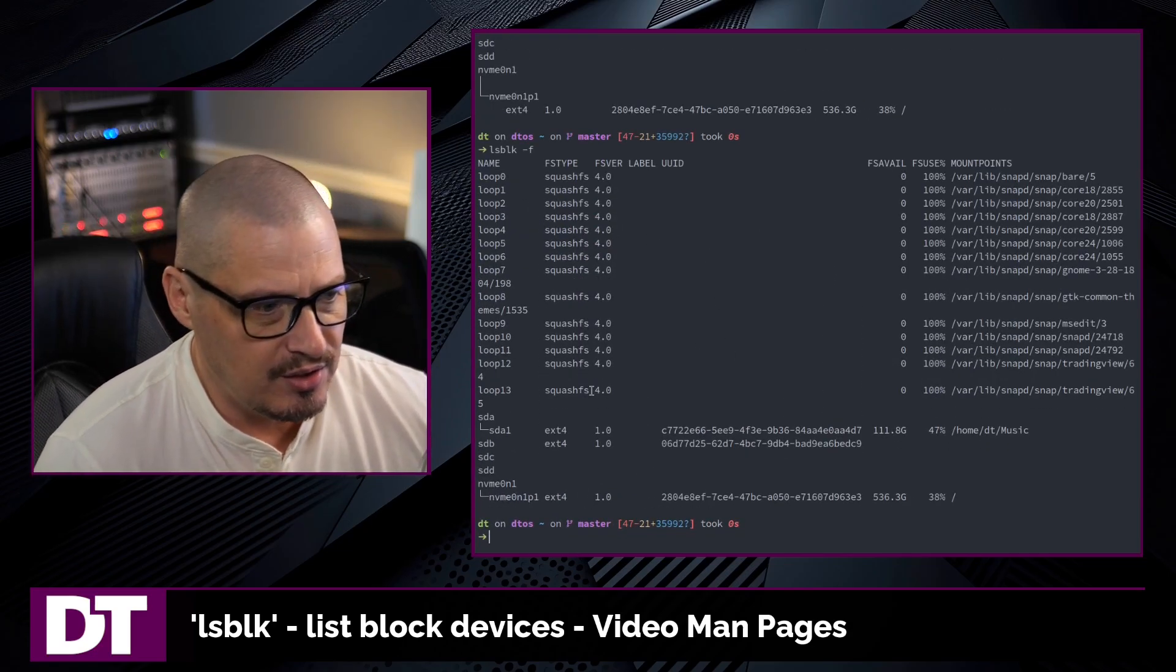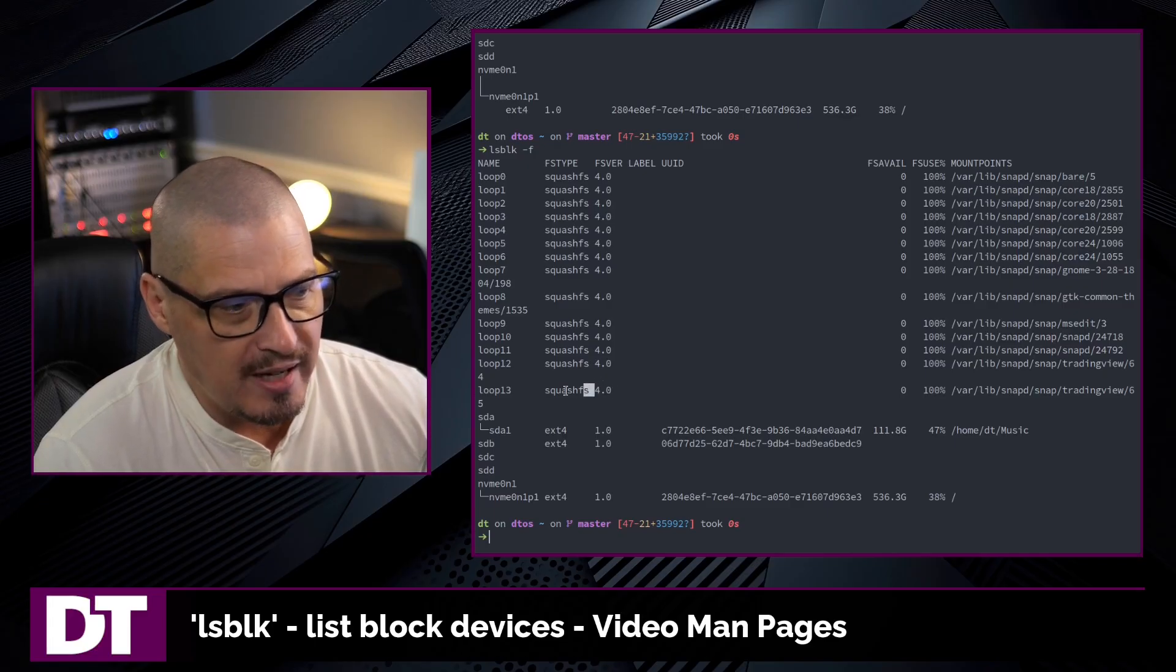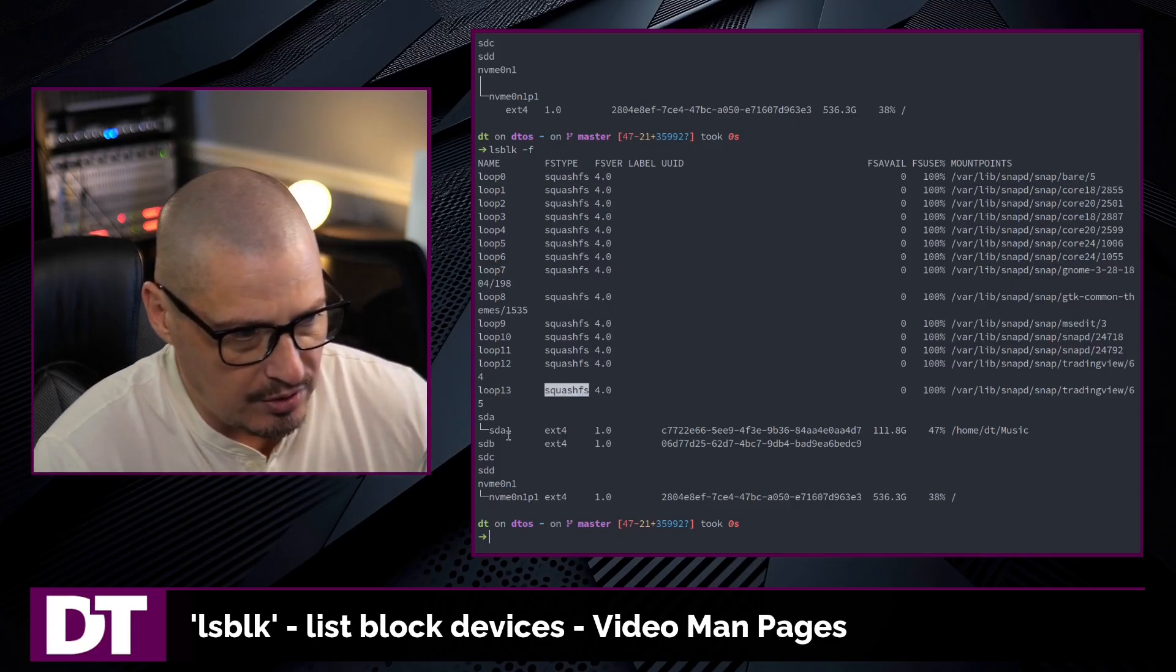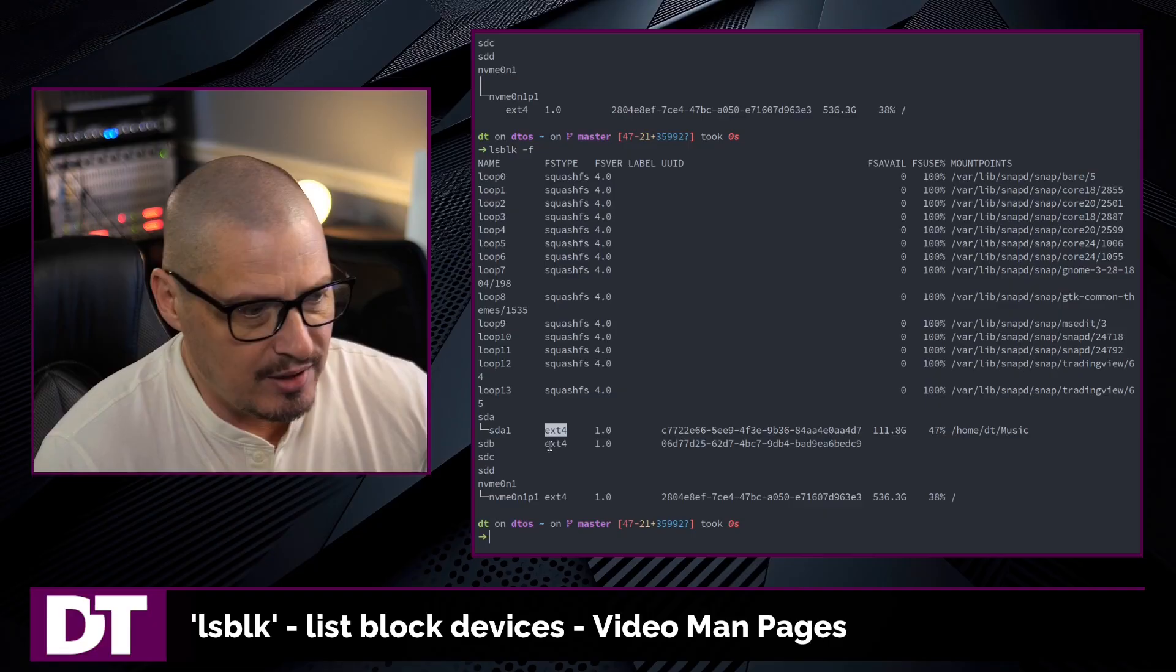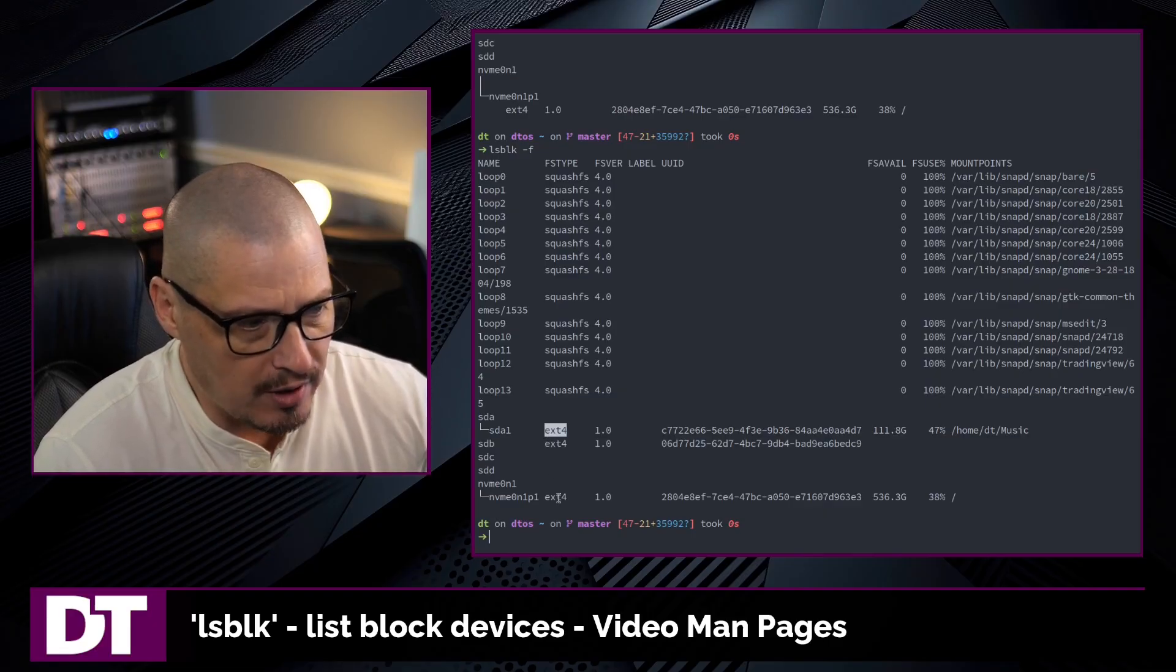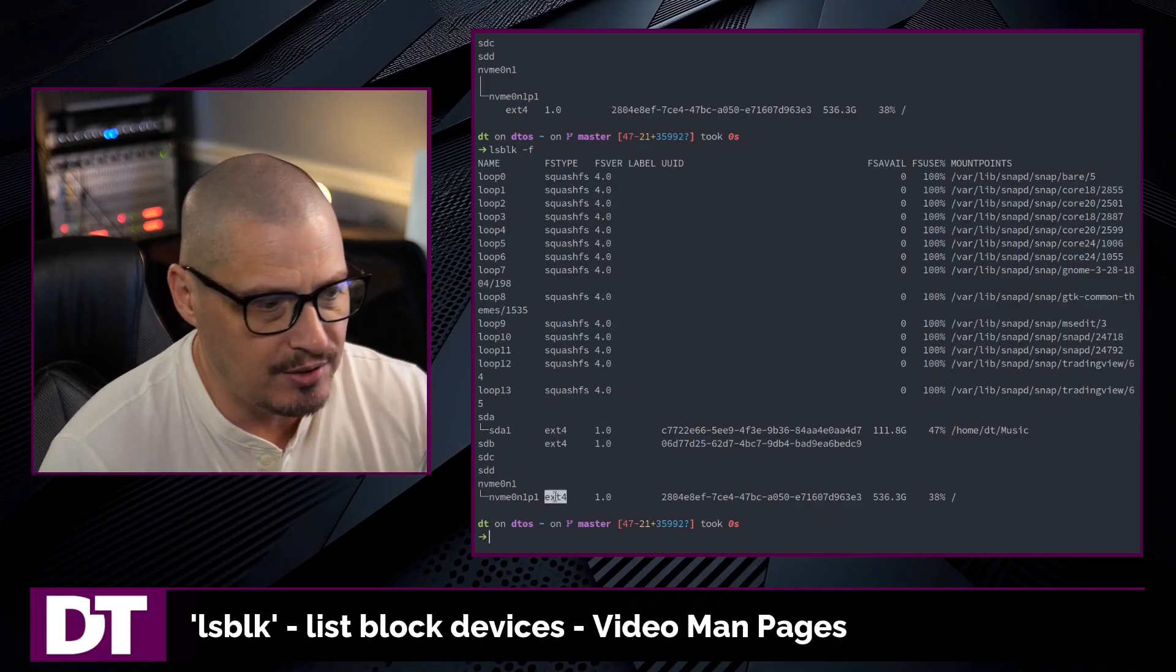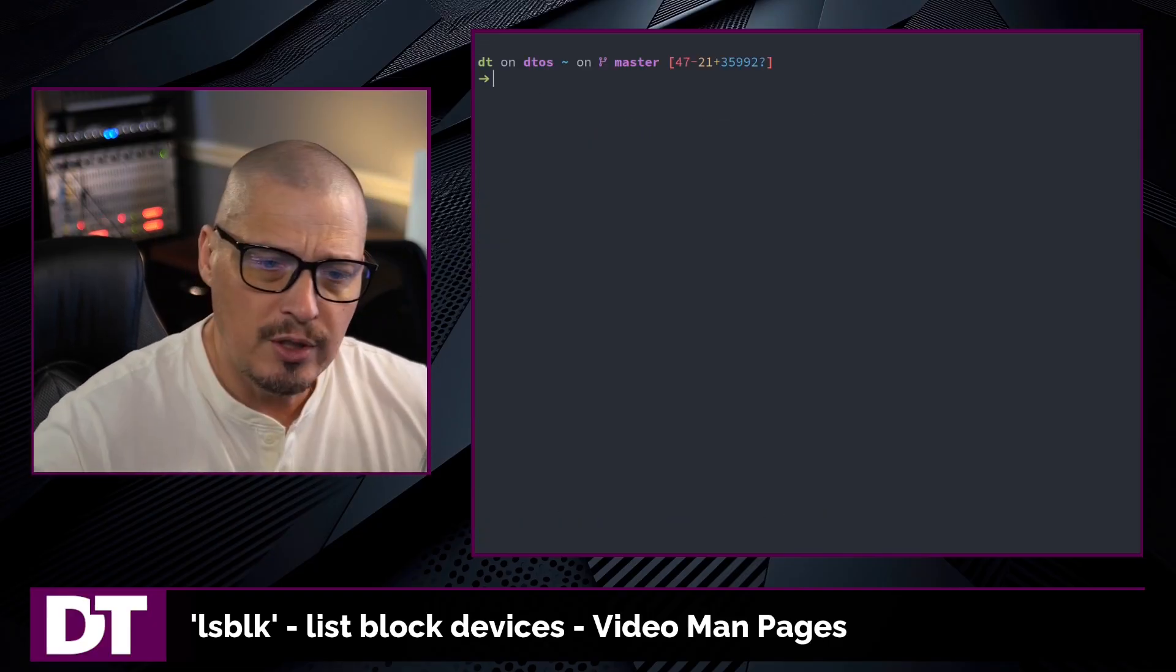You can see now I can see that, for example, all the loopback devices have a squashfs file system. These SSDs have an ext4 file system. This NVMe drive has an ext4 file system.